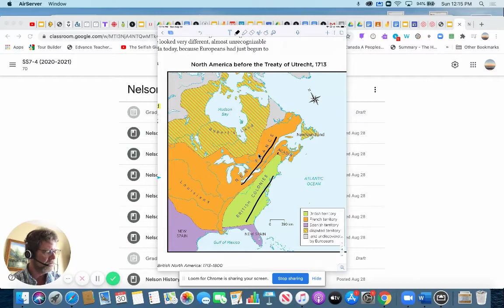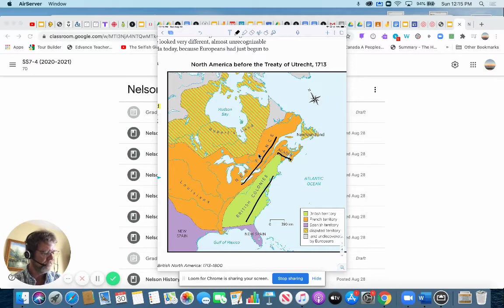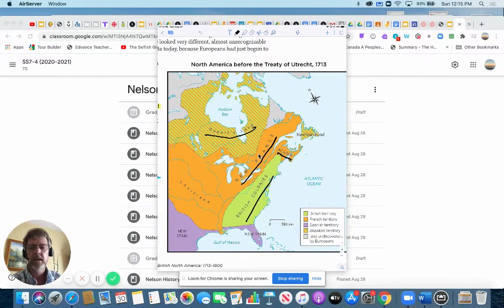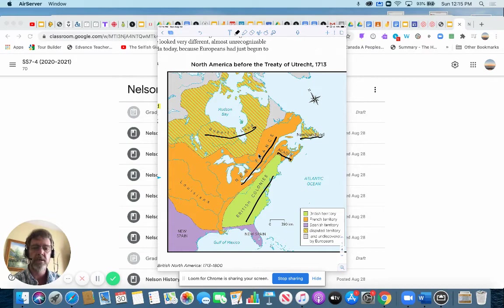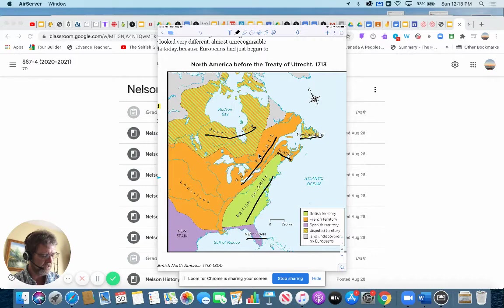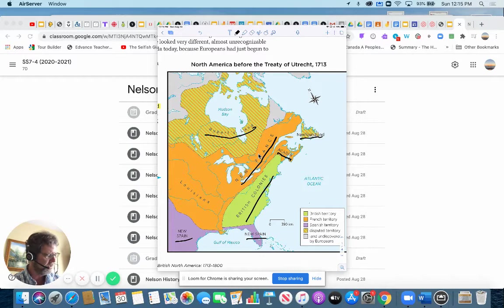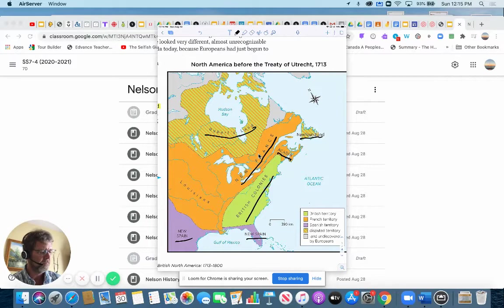Now there were some disputed lands too, Rupert's land, and Newfoundland as well. And also Spain, you can see owned present day Florida and a bit of Texas as well, and Mexico further down. So this is what the map looked like before 1713.